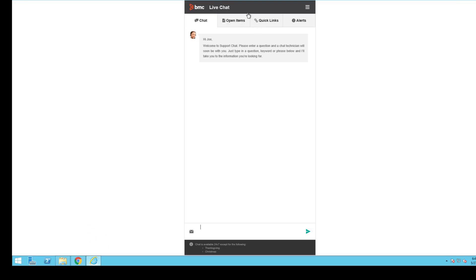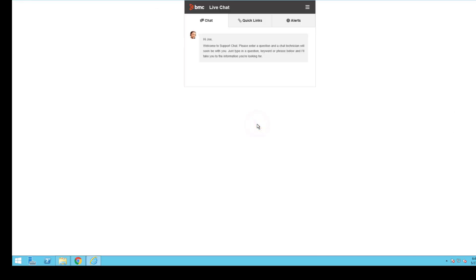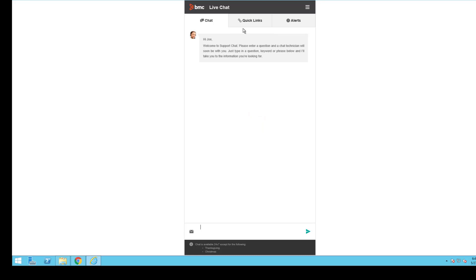I had accessed the virtual agent chat user prior to the change. At this point, I'm just going to hit refresh. I'm going to leave the page. If you notice, the open items tab no longer exists.